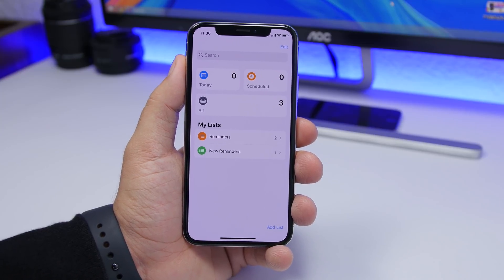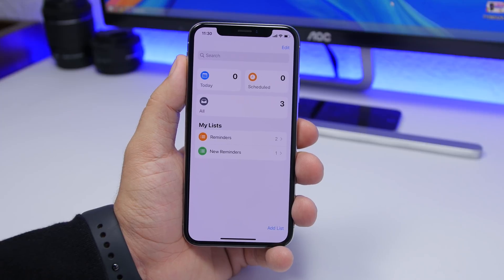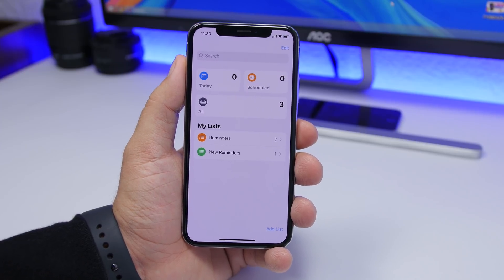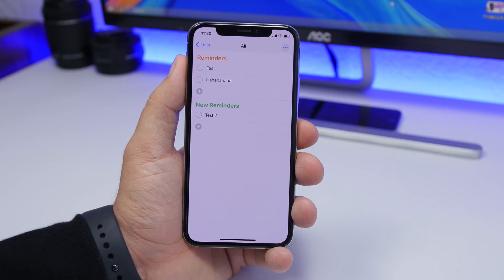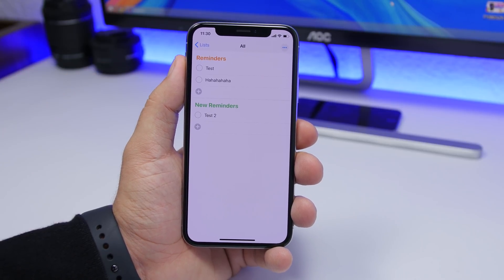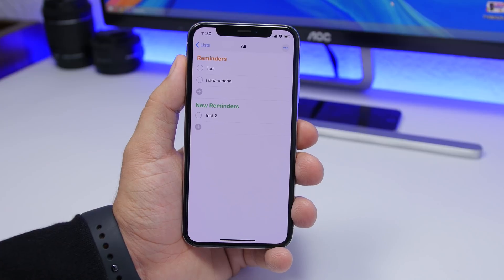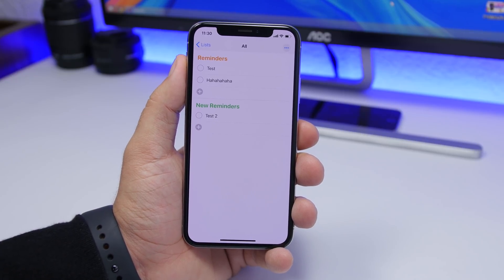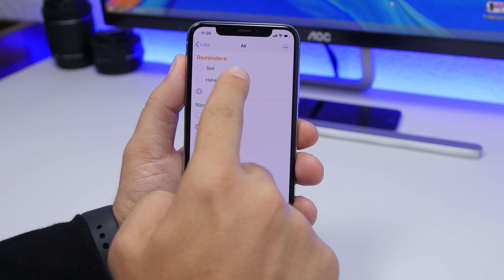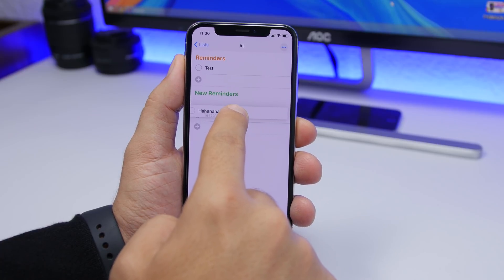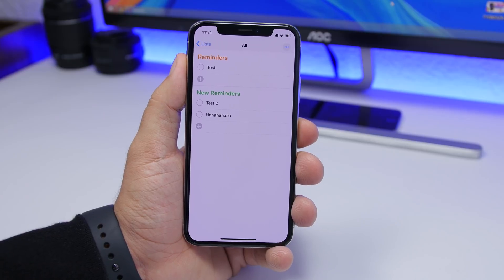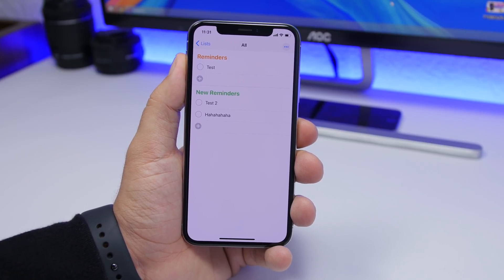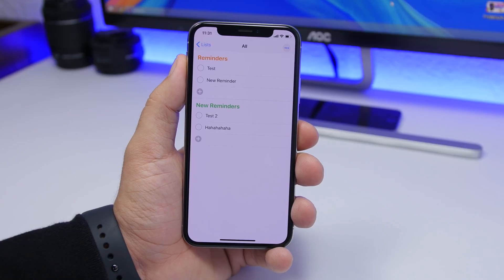On the Reminders app on iOS 13, Apple has made a ton of changes. The app has been totally redesigned and you'll have your lists of reminders. In the All view, it shows your lists and the reminders in each. If you want to move a reminder from one list to another, just force touch on it and drag it to release it in the desired list.